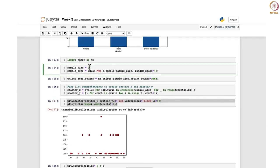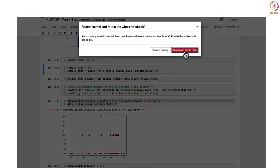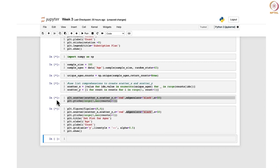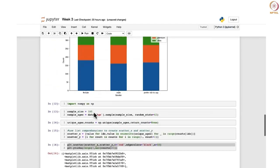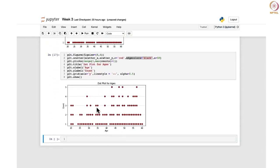Changing the sample size to 100 and rerunning all cells — using Kernel > Restart and Run All — shows that as the number of dots increases, the dot plot gets very cluttered and becomes difficult to interpret. To deal with this, we instead draw a histogram, which divides the ages into different bins or class intervals and shows the corresponding frequencies.